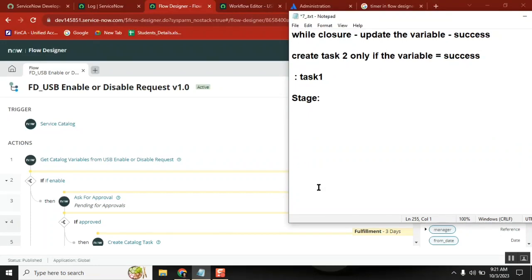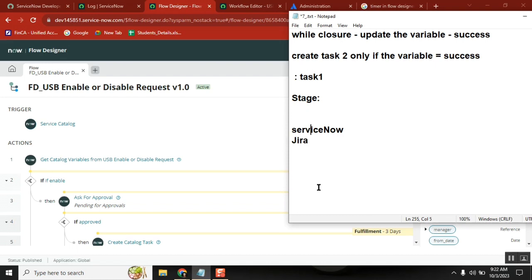A workflow like a flow designer integration is like this: let's say I have one integration. I have ServiceNow here and I have Jira here. Jira and ServiceNow are both different platforms.